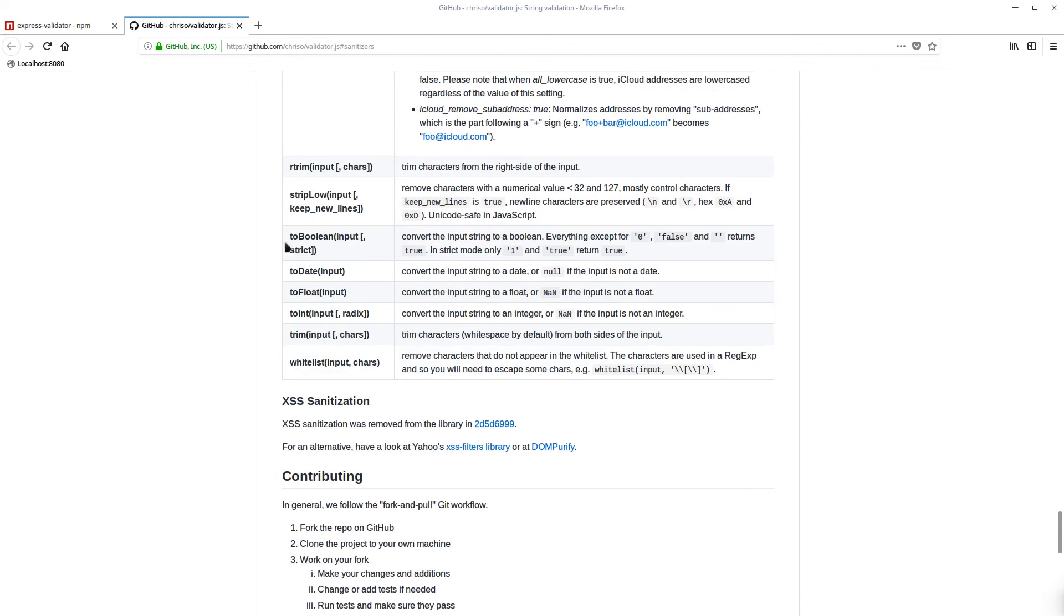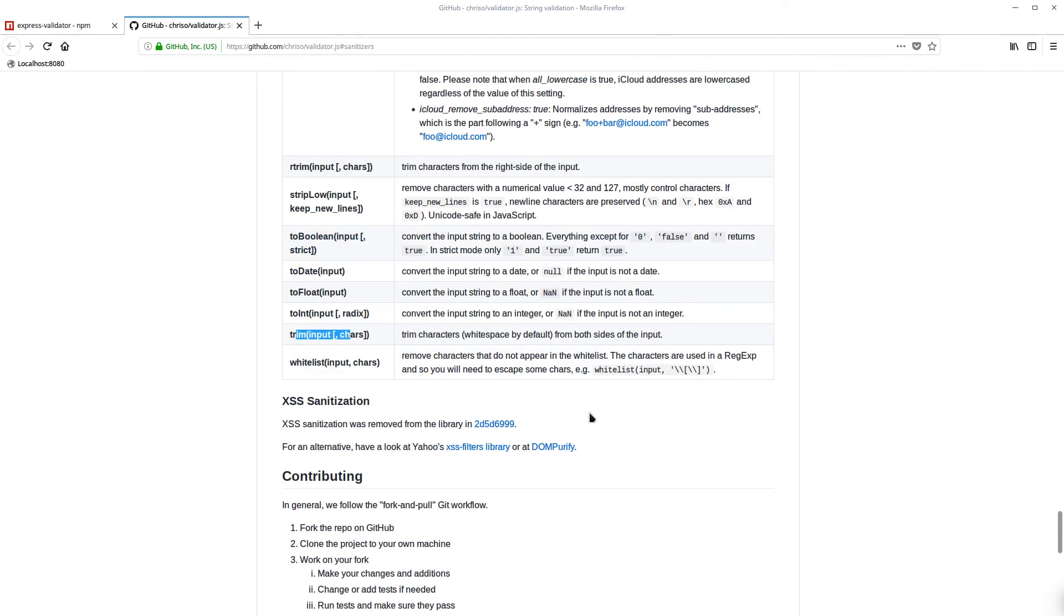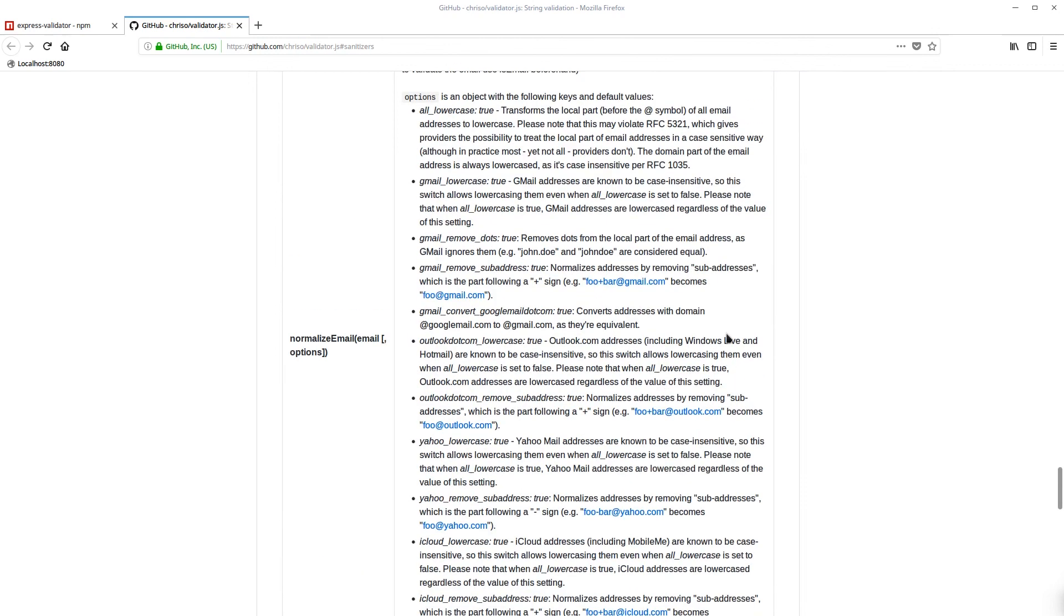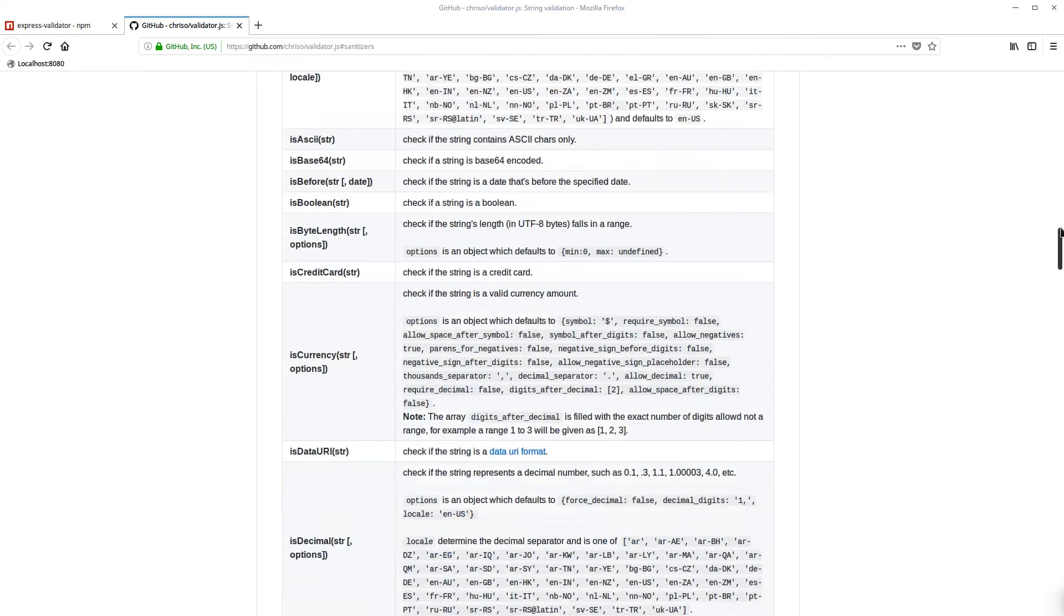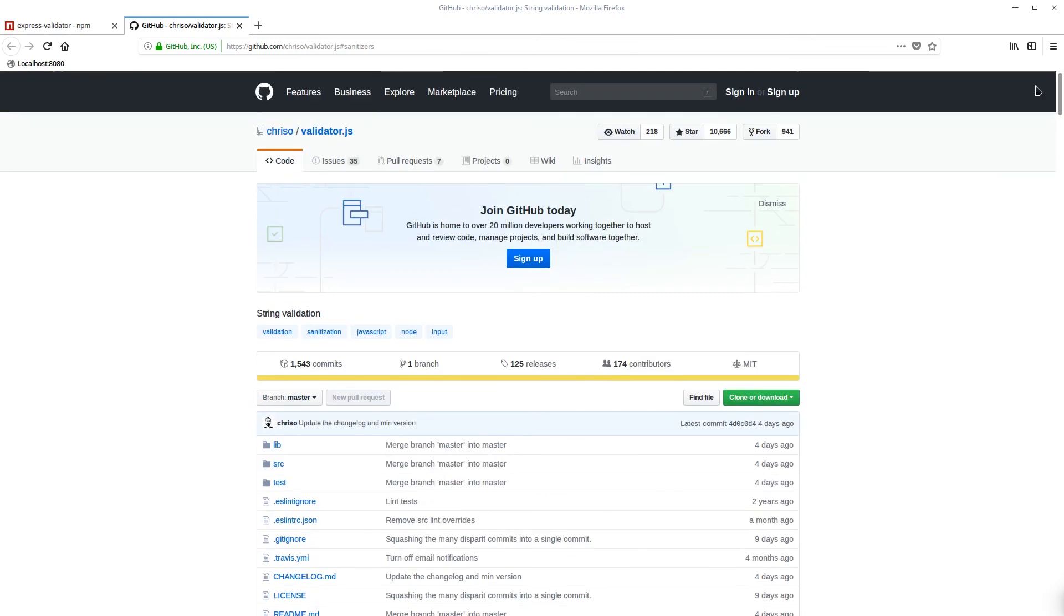You can also change the data to whatever field you need, like if you need a date just to make sure there's a date, or if it's an integer - this one is the one we used as well. So here we get more information.